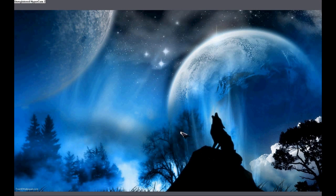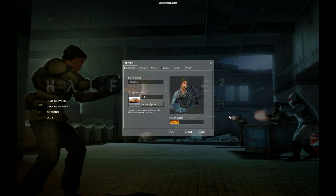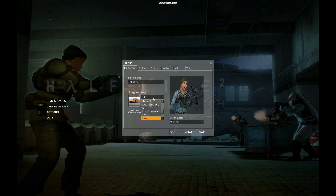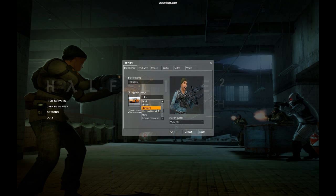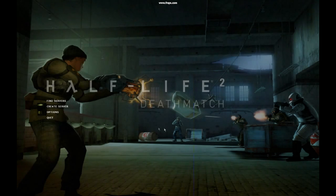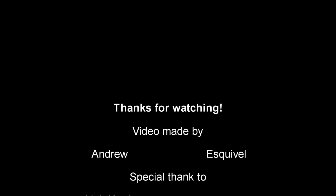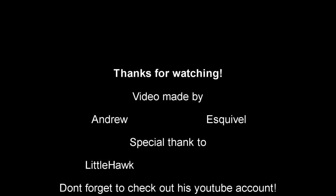Then all you have to do is start up Half-Life 2 Deathmatch. Then you're going to select the drop-down menu for your spray and find the name that you saved your animated picture as. Then you're going to click OK, go into a server, spray your picture, and you're done. Thank you.